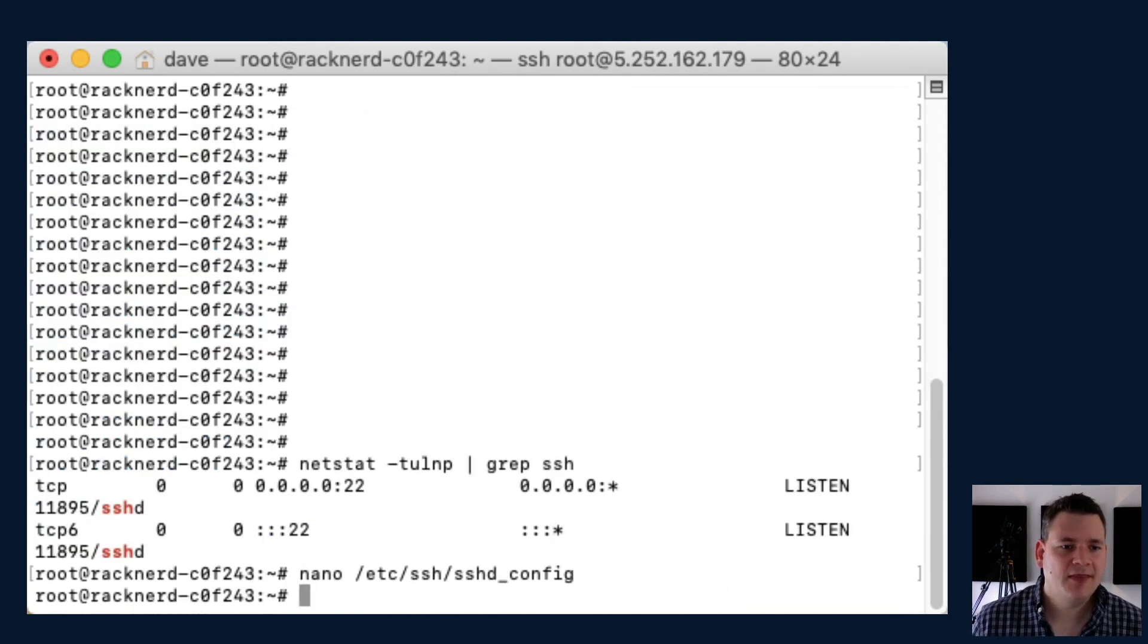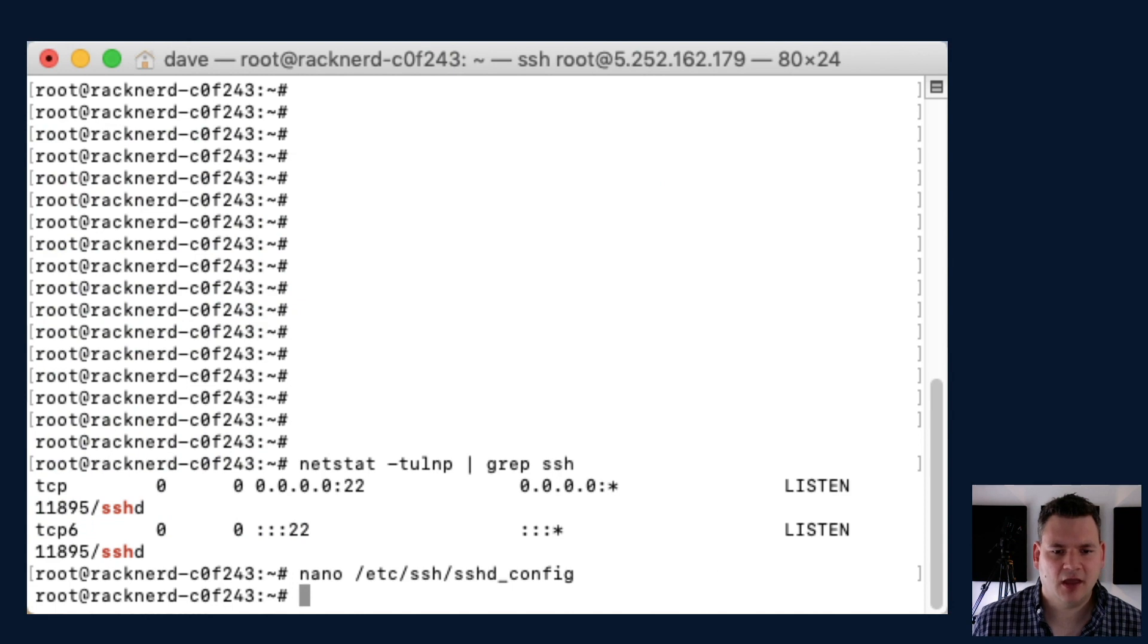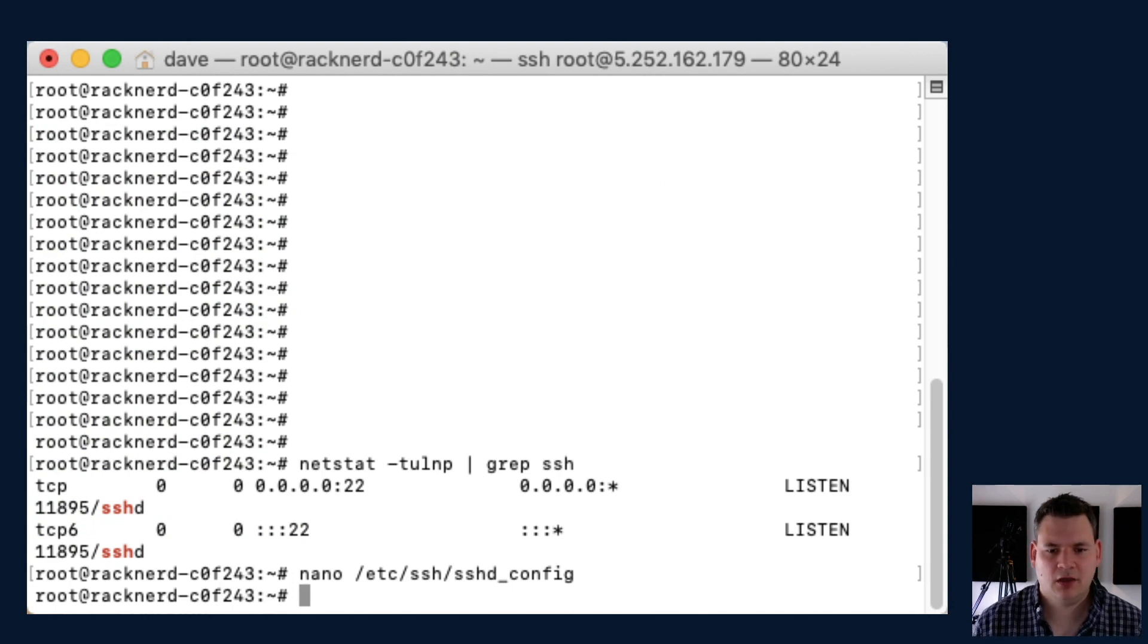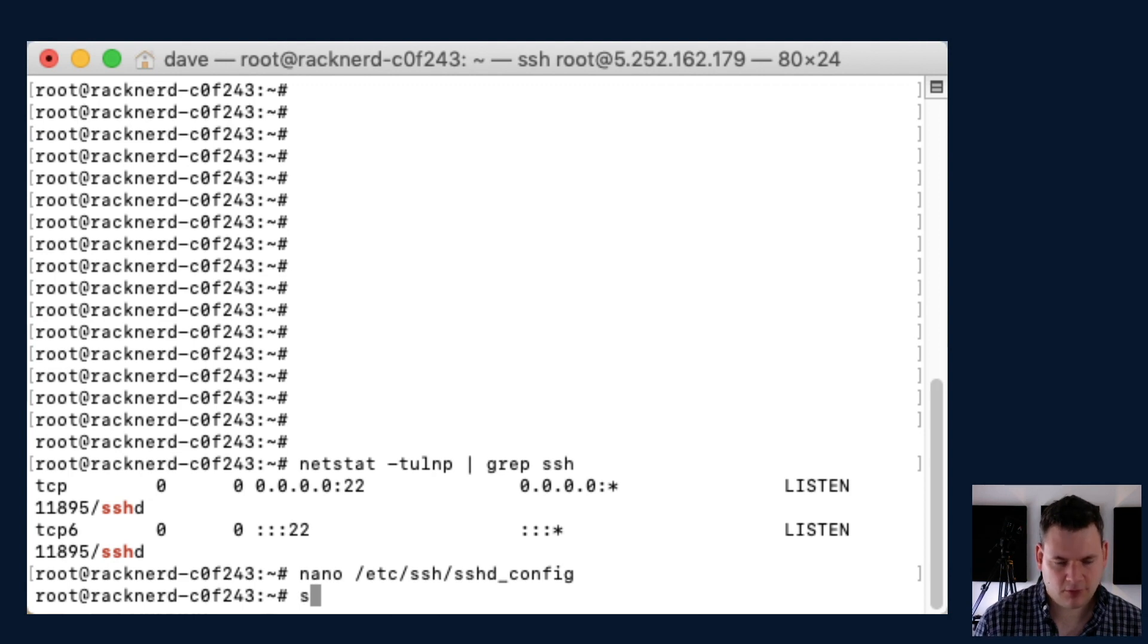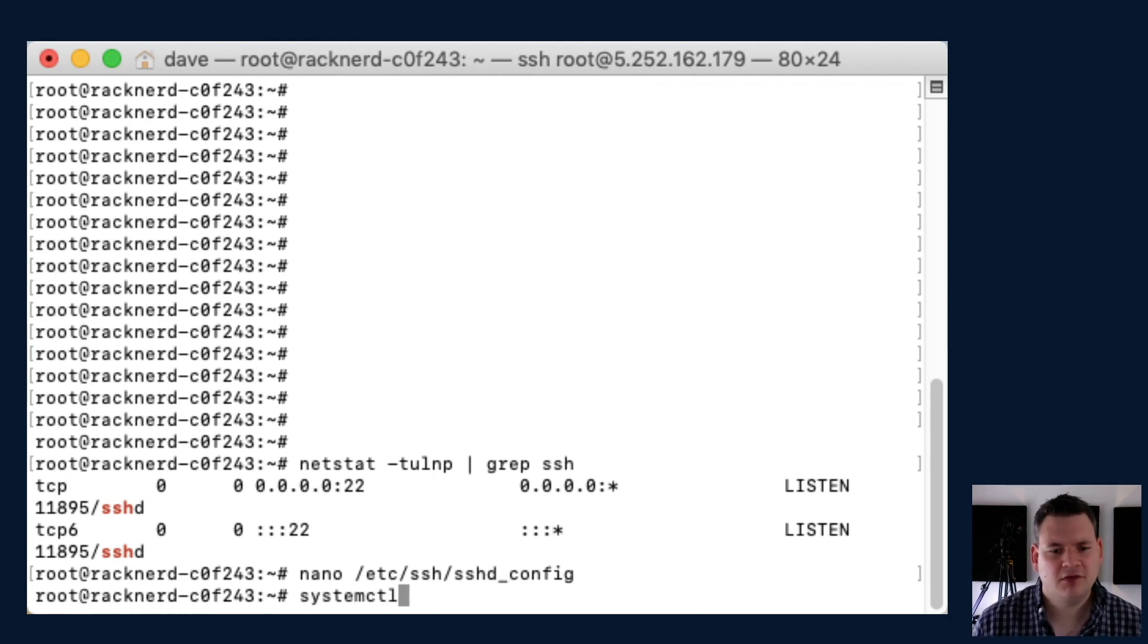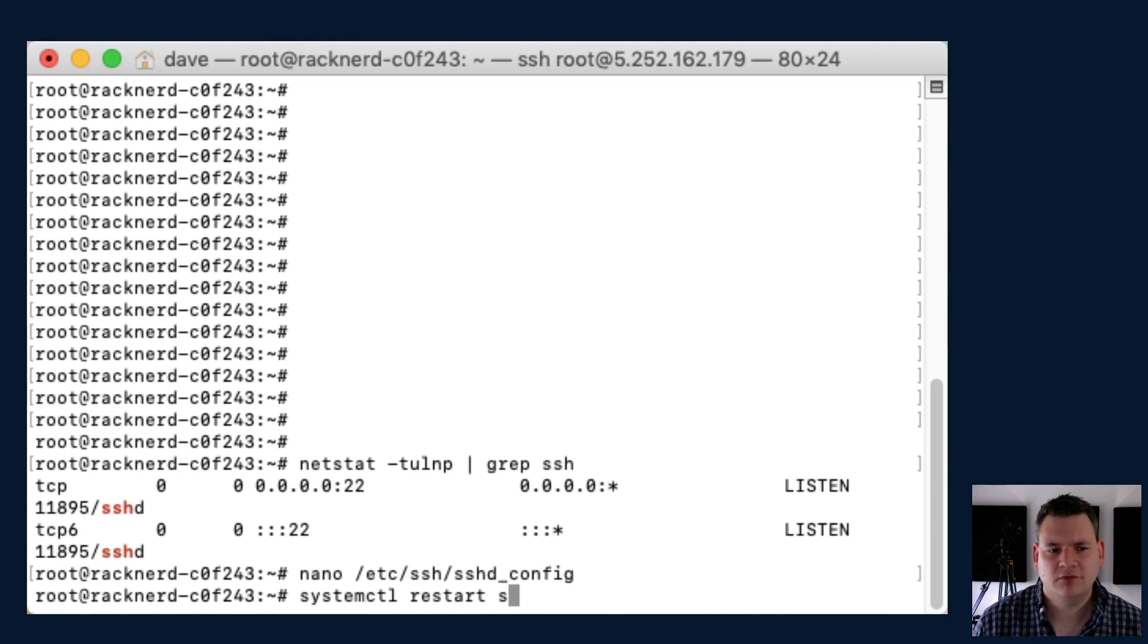And then we need to restart the system SSH daemon server. So all we need to do there is type in systemctl restart sshd.